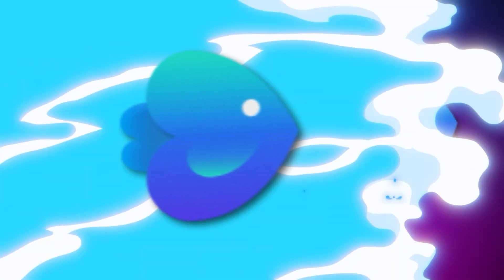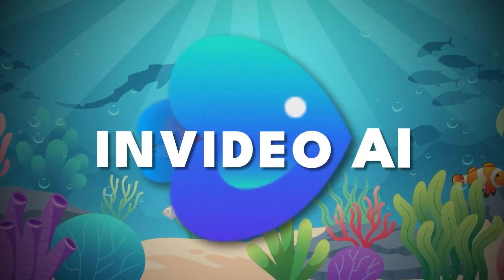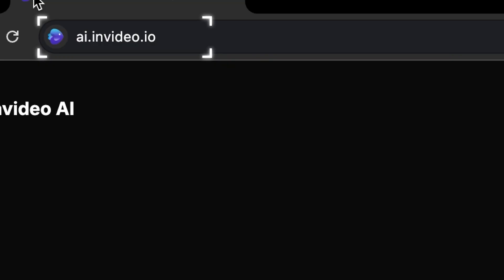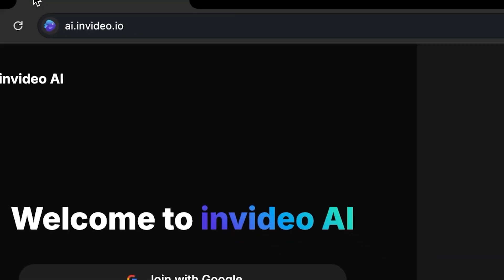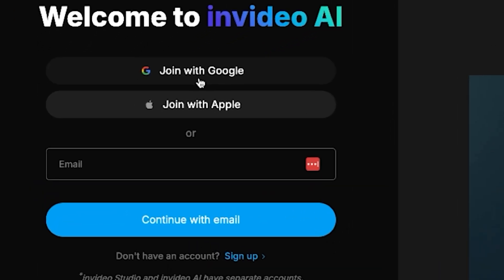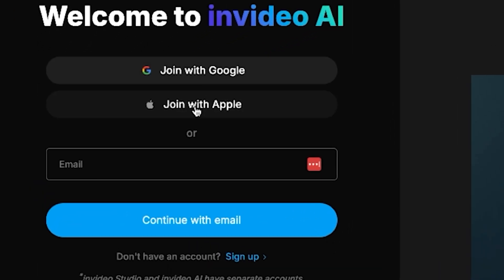Step number one: go to ai.invideo.io — I've left a link in the description. As you can see, you can join with Google, Apple, or your email. I'm going to use Google.